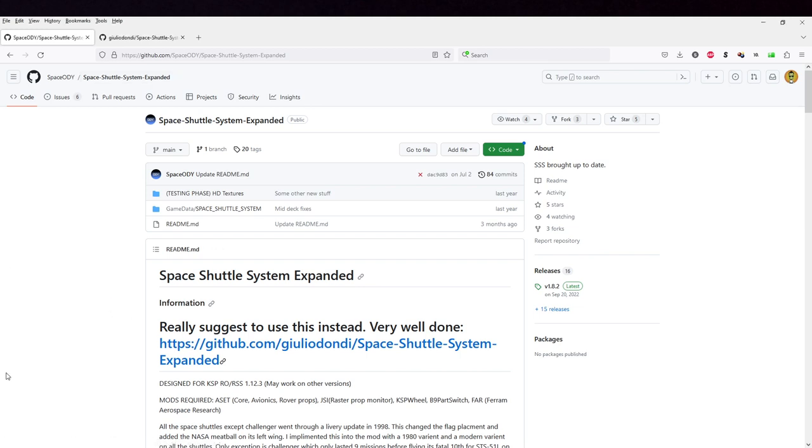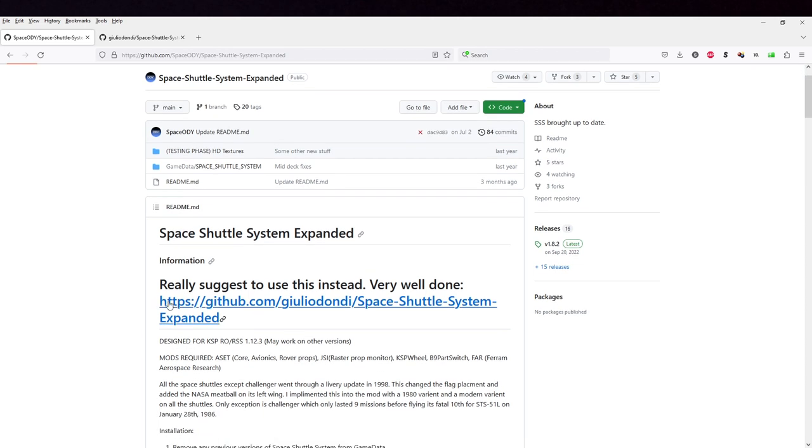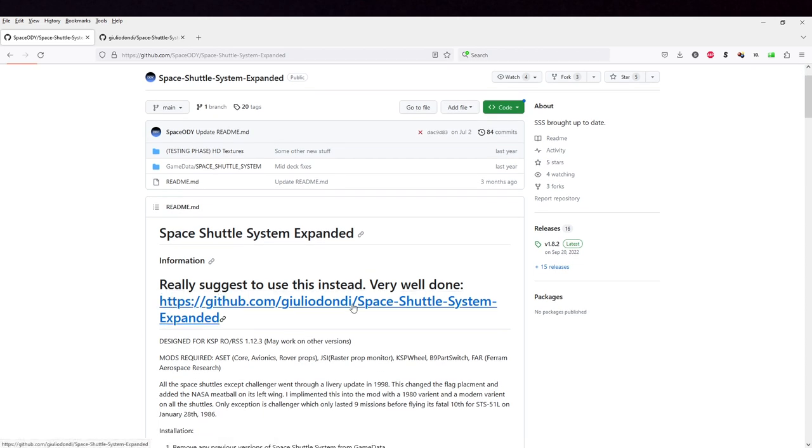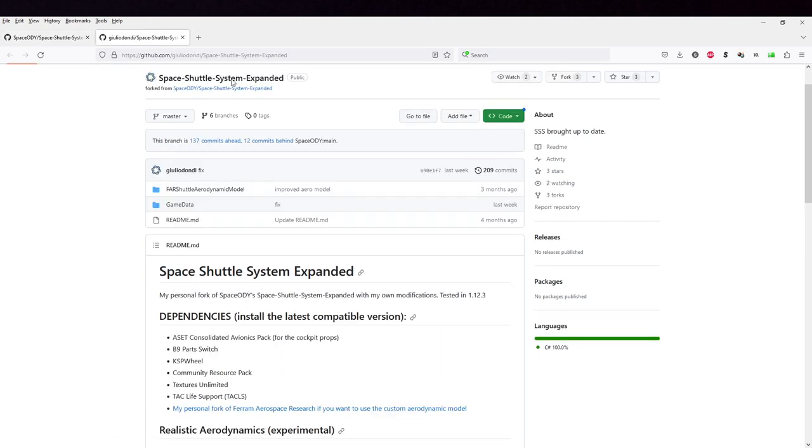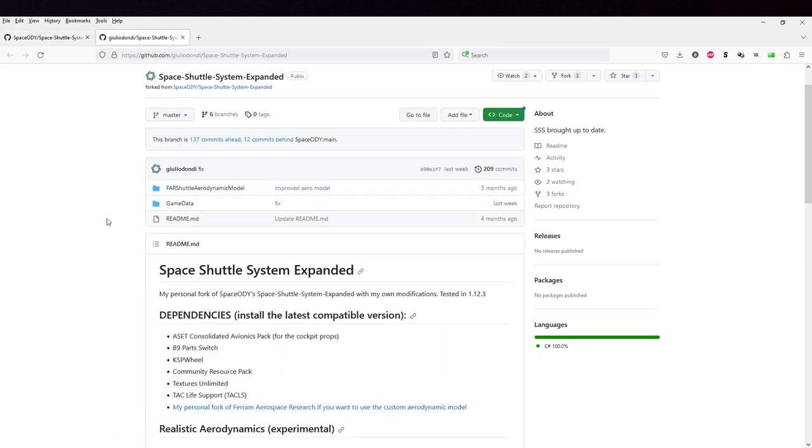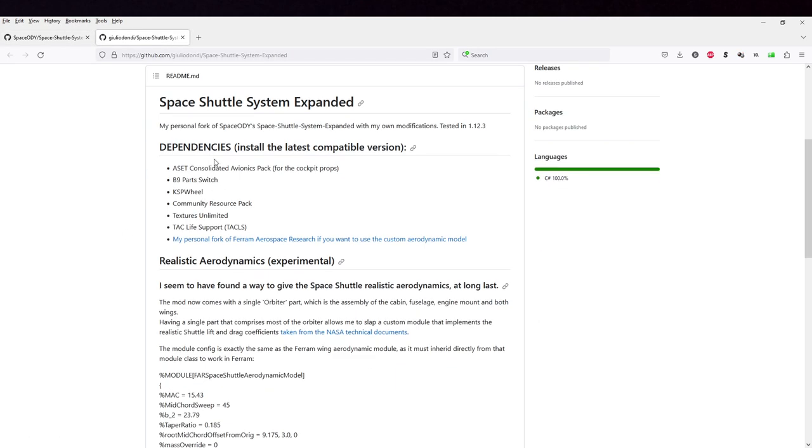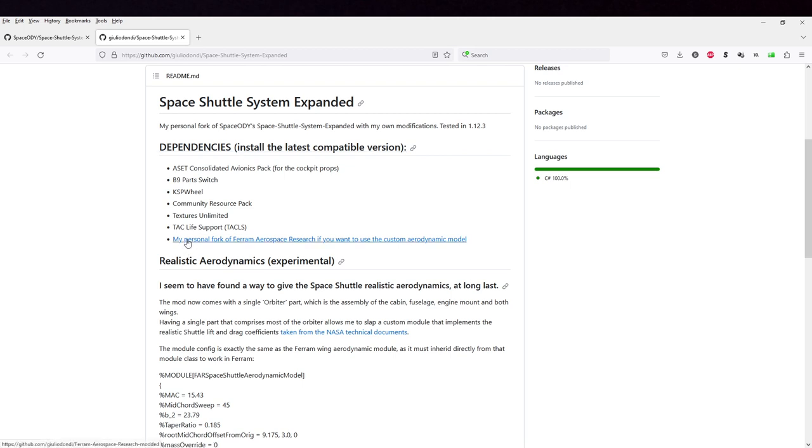On its GitHub page, which I will link in the video description, it says really suggest to use this instead, which is a different version. But the reason I am not using this other version is because this other version's dependencies includes a personal fork of Ferram Aerospace Research.